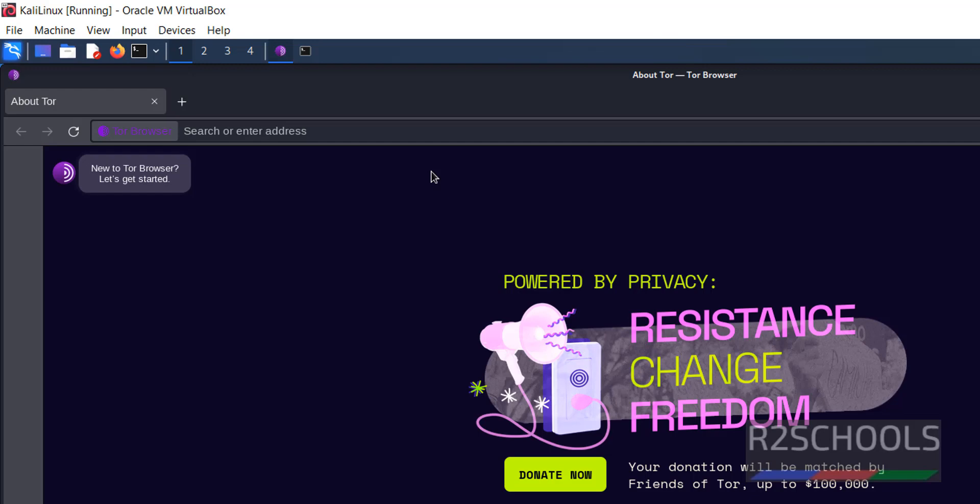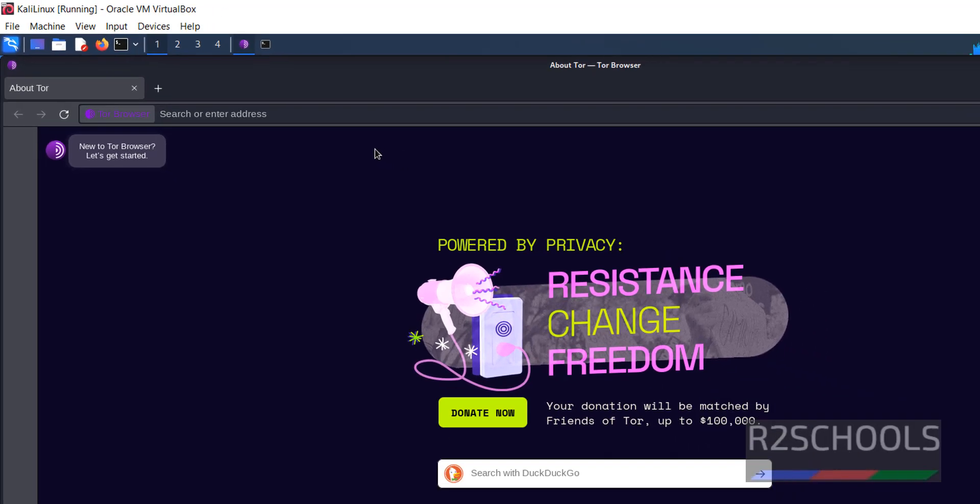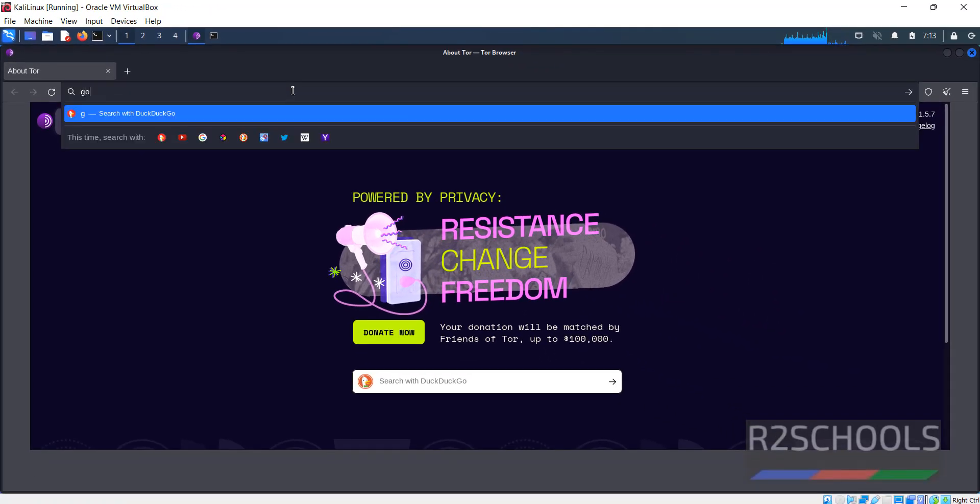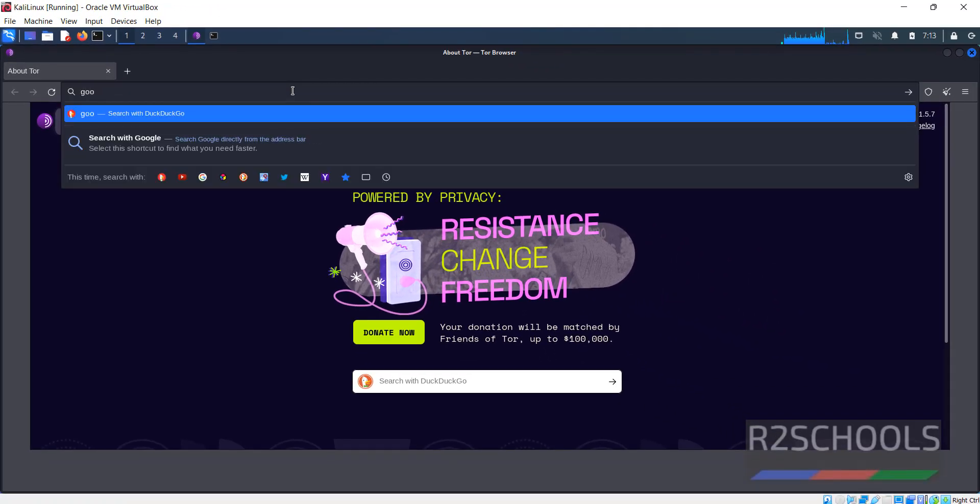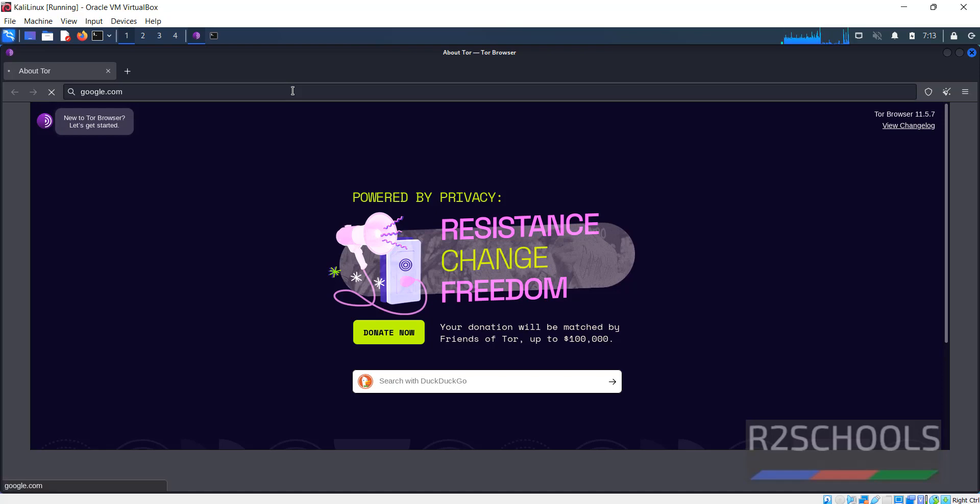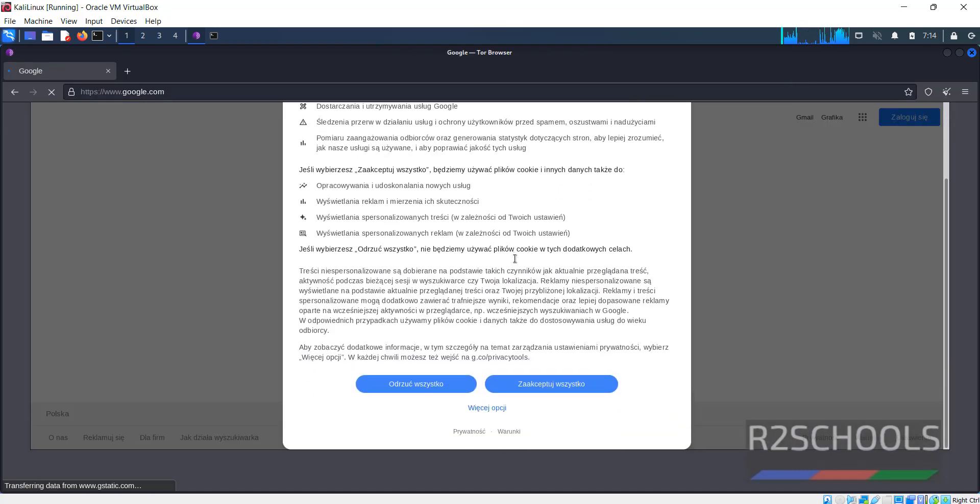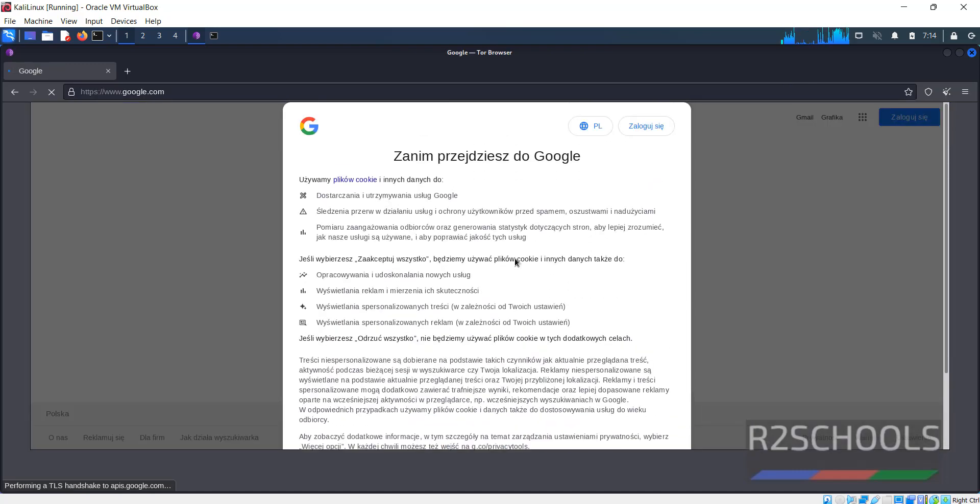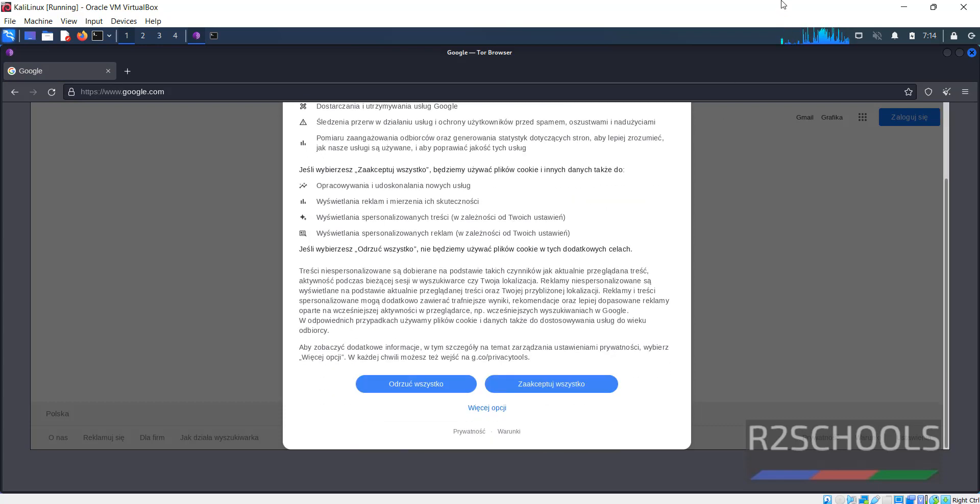Now we can search for anything. See, it has routed to a different IP, so we have got a different language as well.